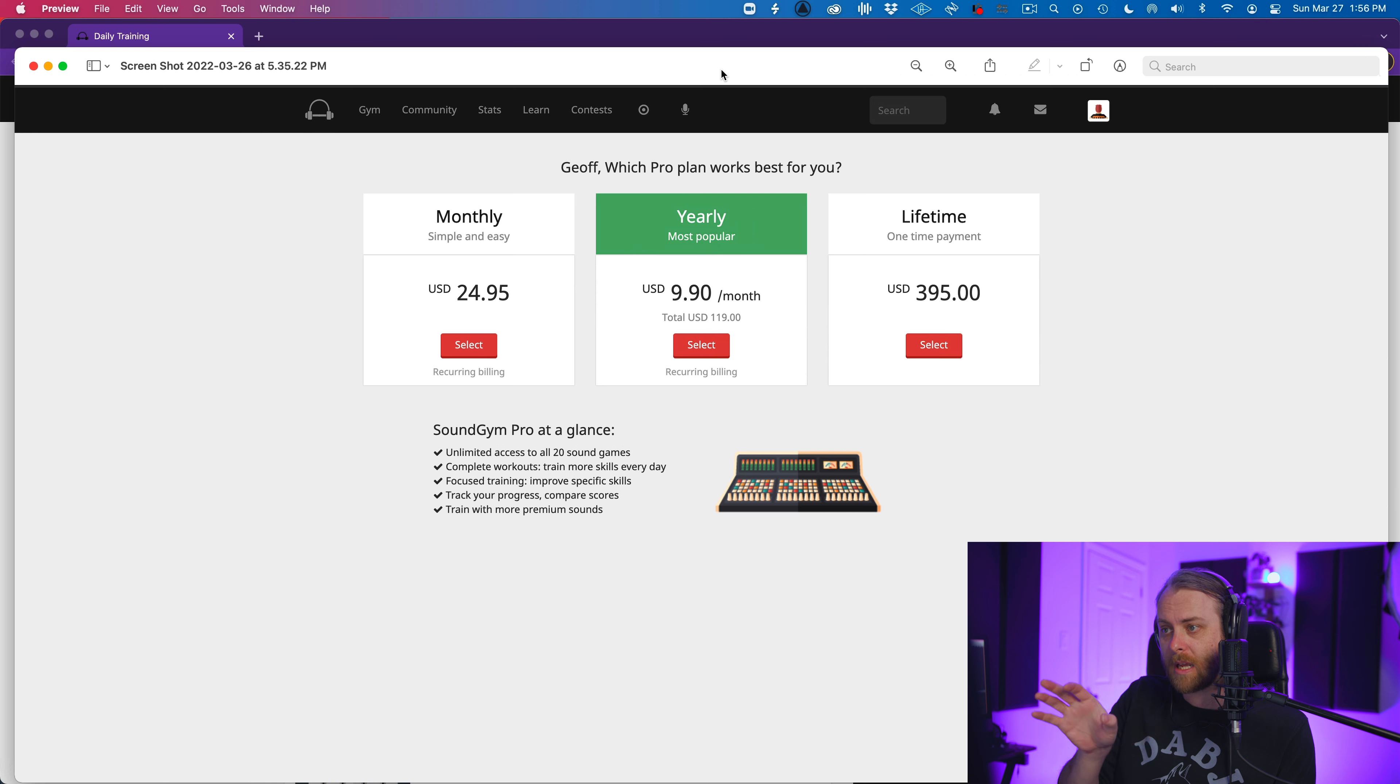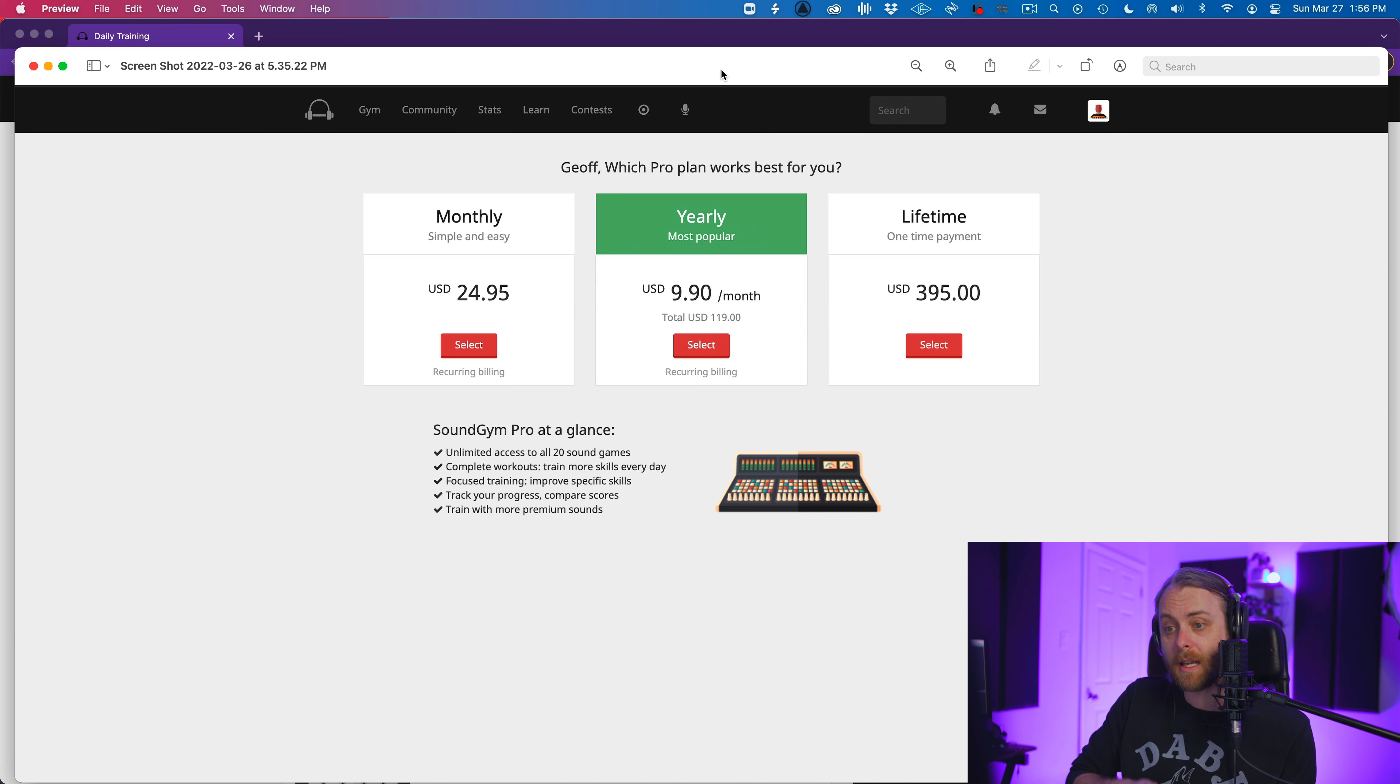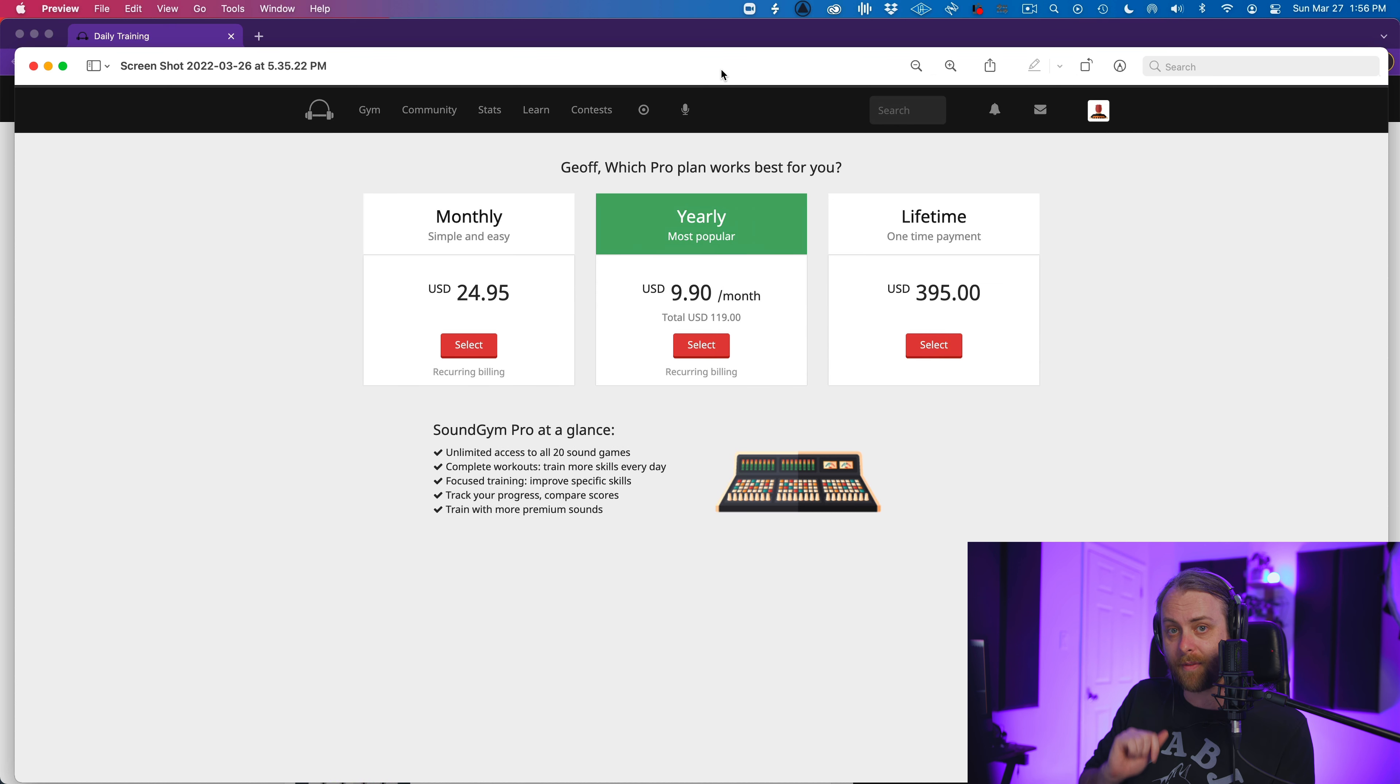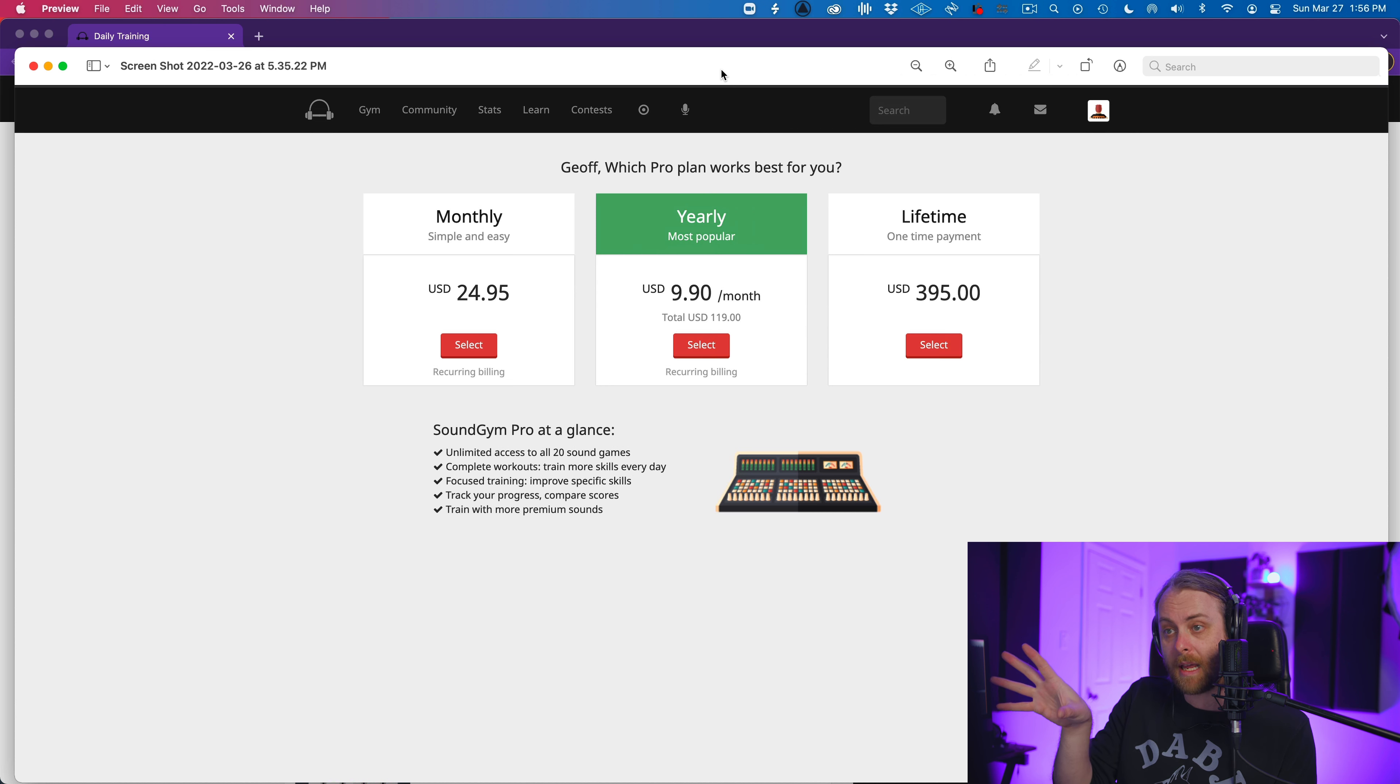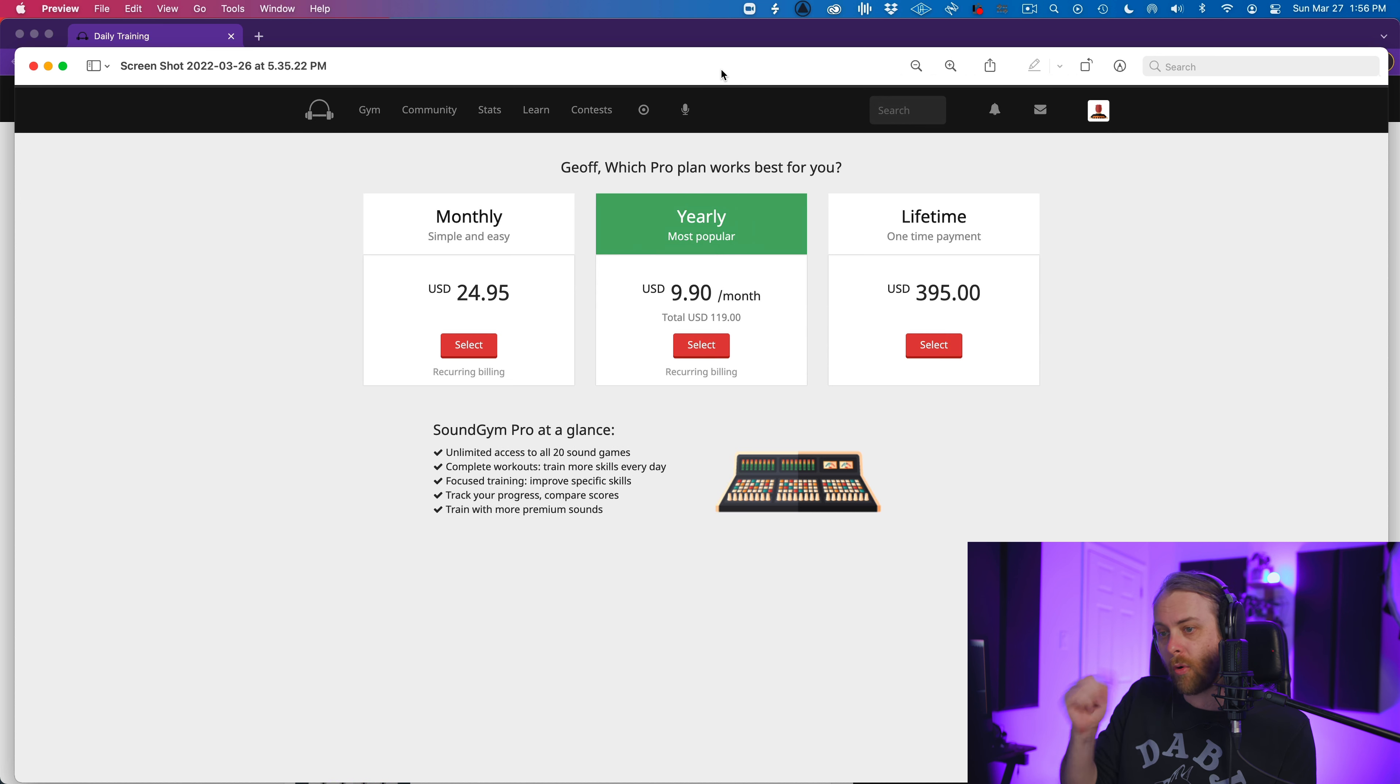Okay. So before we jump into Sound Gym, let's just cards on the table, talk about the pricing. So we have three kind of tiers that we can choose from: monthly, yearly, and lifetime. So monthly is recurring billing, $24.95 a month. Yearly is you pay for a year, you lock in, and then it's $9.90 a month, or lifetime $400 bucks.